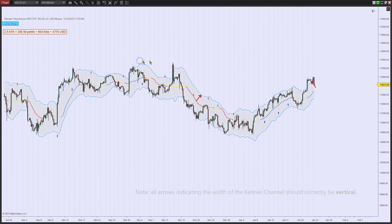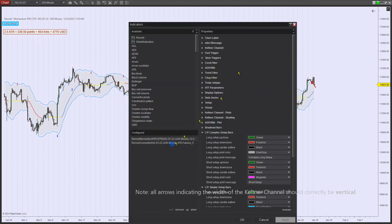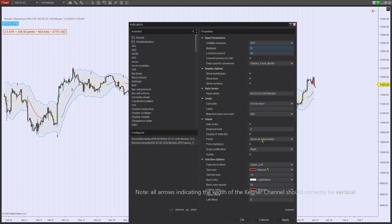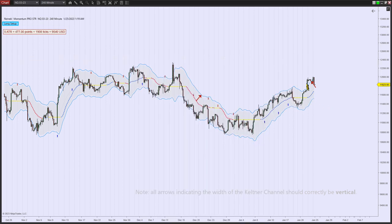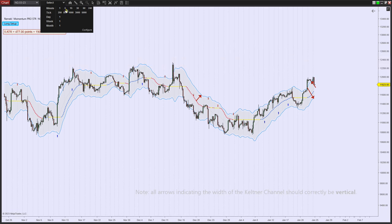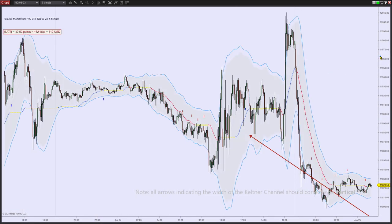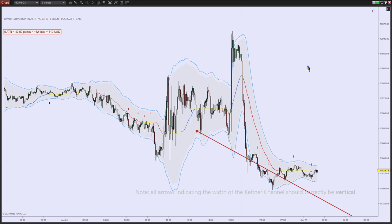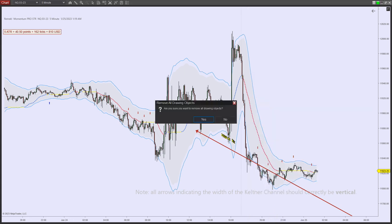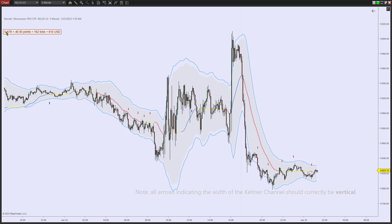Obviously if I want to calculate the full Keltner, I just set this to 5 ATRs and we'll get the number from coast to coast — in other words from blue line to blue line at this moment. This amount will change of course because 1 ATR will change and the width of the Keltner channel changes with each candle. Also it doesn't have to be a 4-hour chart — you could be on a 1-minute chart or a 5-minute chart. Whatever chart you are on, the value of 1 ATR or any amount of ATRs will be automatically calculated for you.